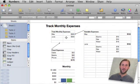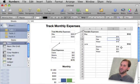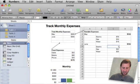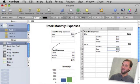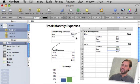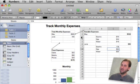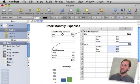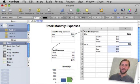Now all I need to do is go and change something in here like say if Electric was $178 and it goes ahead and updates the variable expenses. That sum there updates the total monthly expenses there and then goes ahead and updates that chart. You can even see that it animated when I change the number.